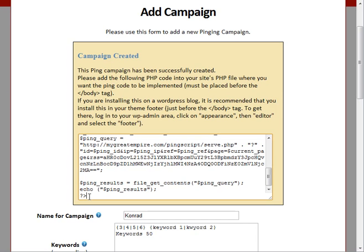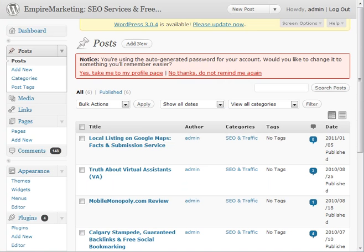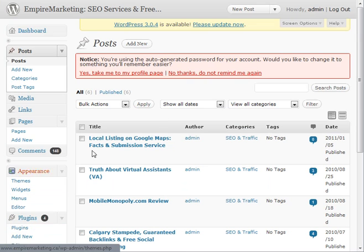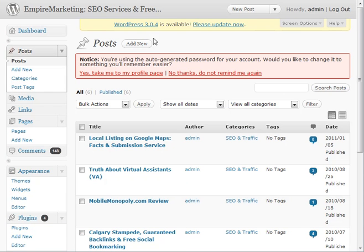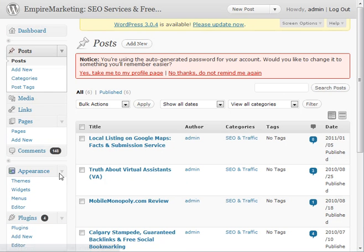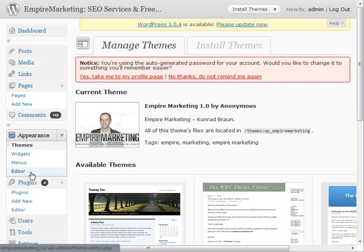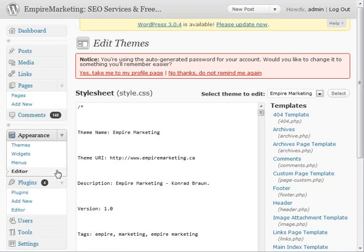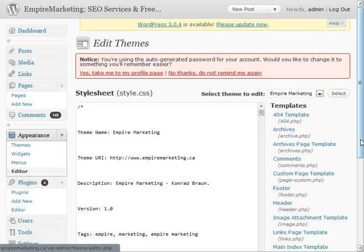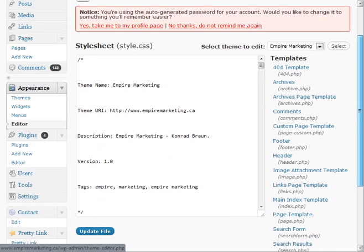So again, just you would log into your admin panel. I should maybe just show you a quick demonstration here. So what I did, I just quickly logged into my WordPress blog here. And what I will do here, I'll just go under Appearance. Click on Editor.